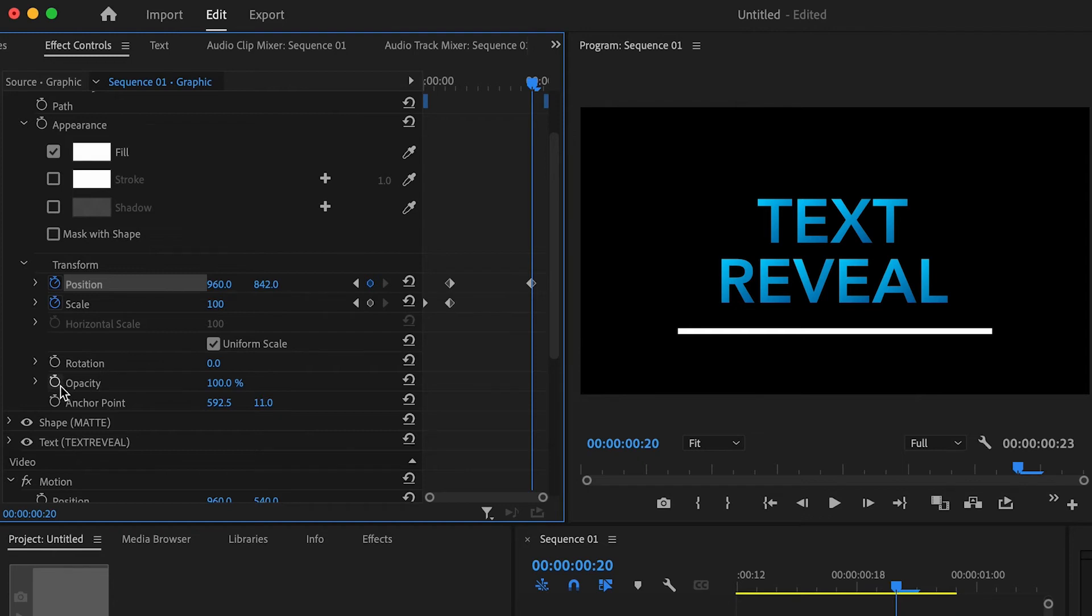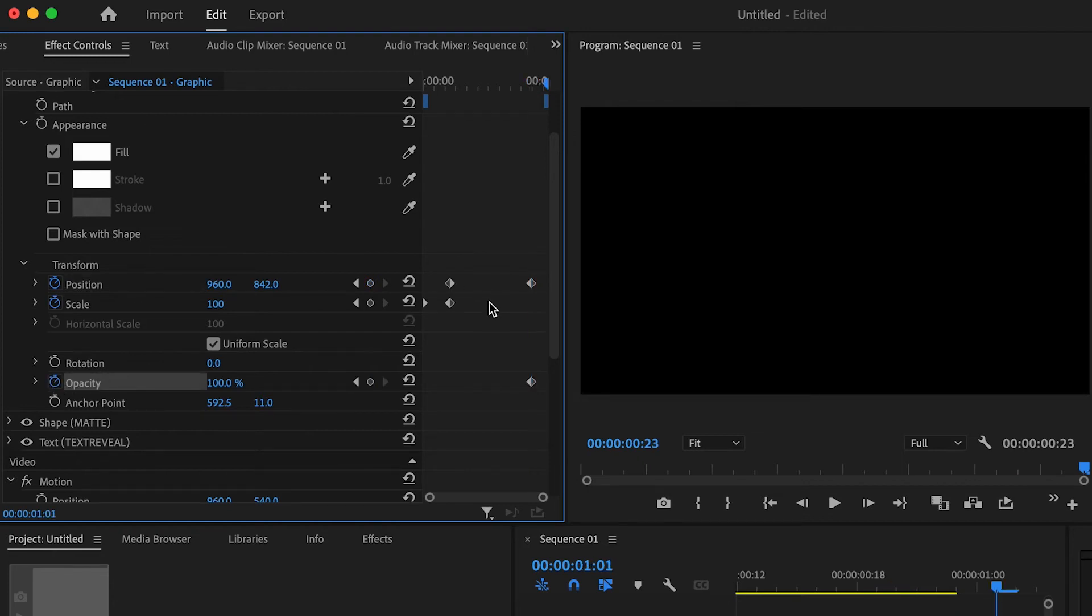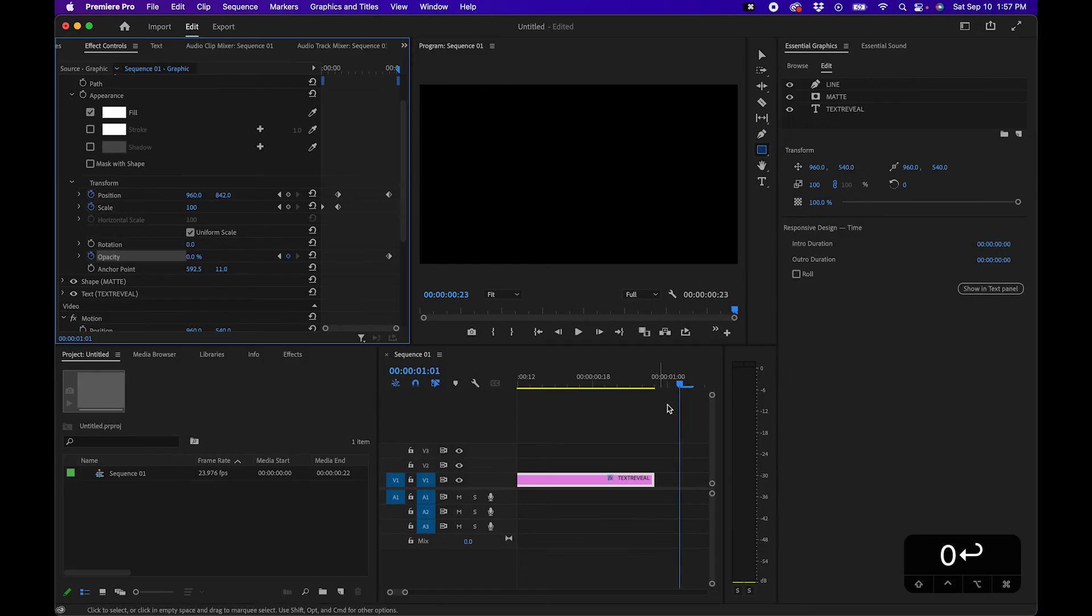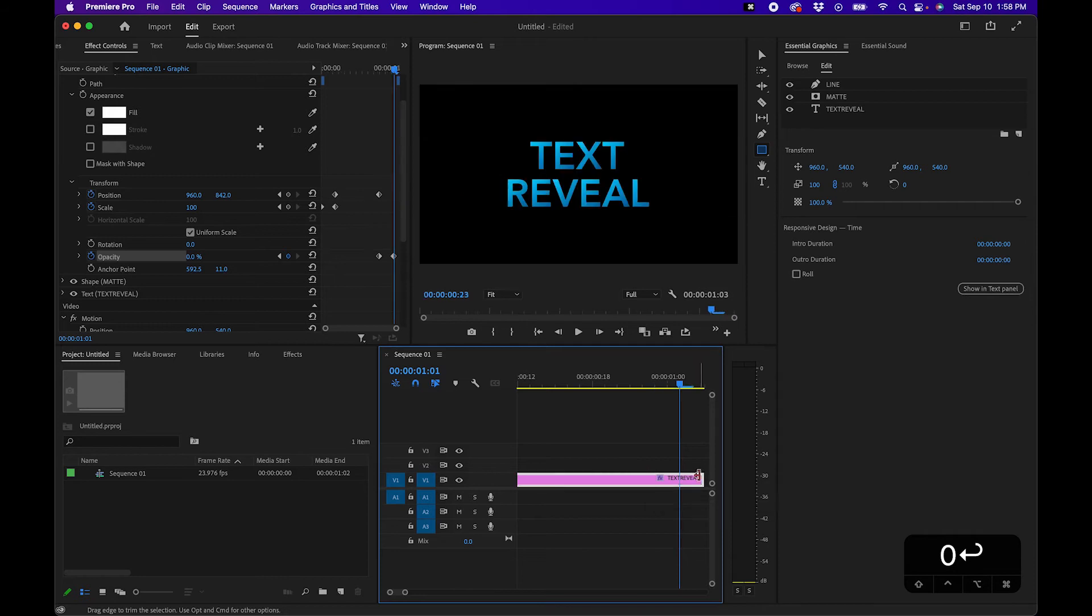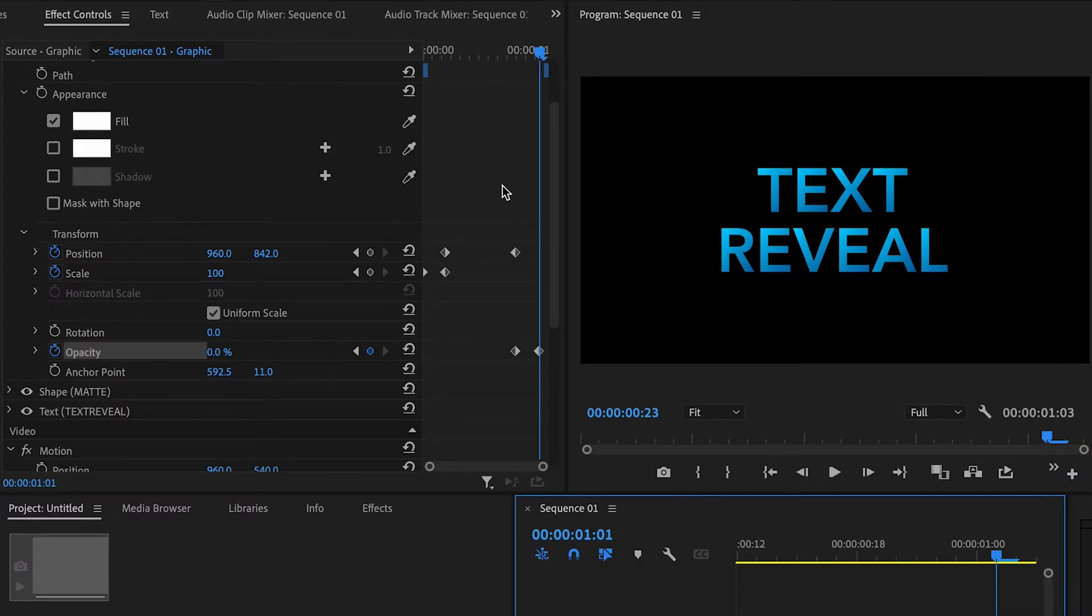And then what I did is just animate the opacity so just click on the stopwatch, go forward about maybe five frames and change it down to zero. You'll notice that we're actually overextended in our clip, we'll just drag the side of this to kind of go out, give ourselves a little bit more room and we can fine tune this a little bit more.